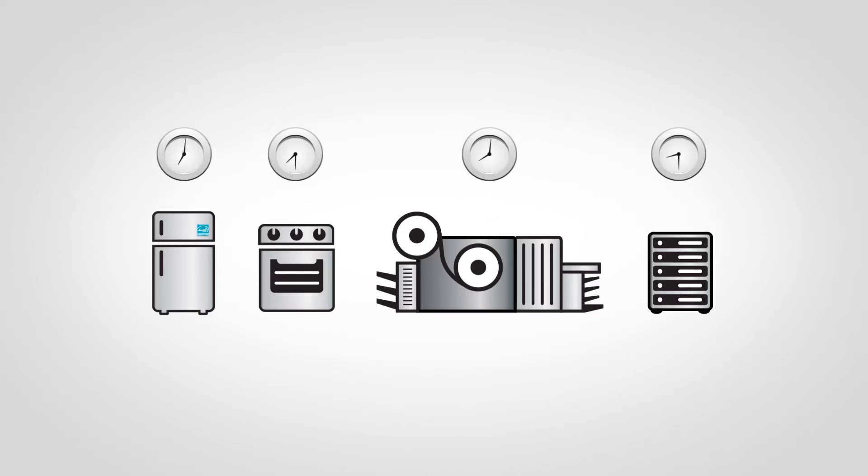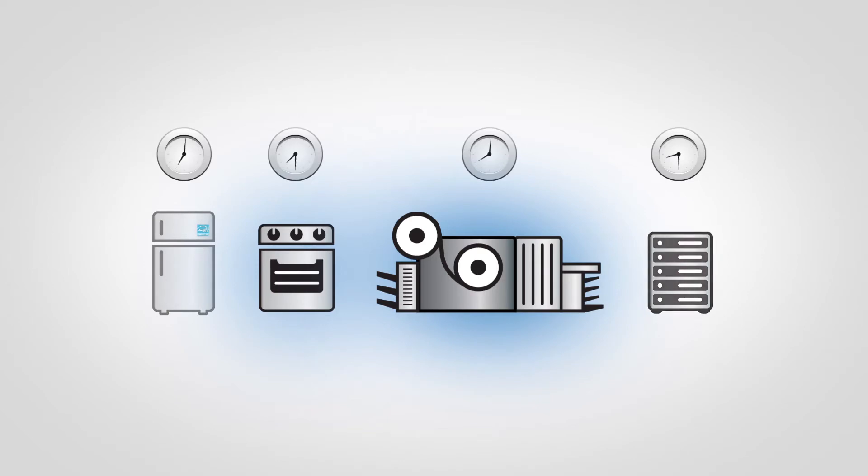These appliances often require more electricity when heating up. If you start them so the warm-up periods do not overlap, you can reduce your demand. When starting up very energy-intensive equipment, consider powering down other equipment to reduce consumption.